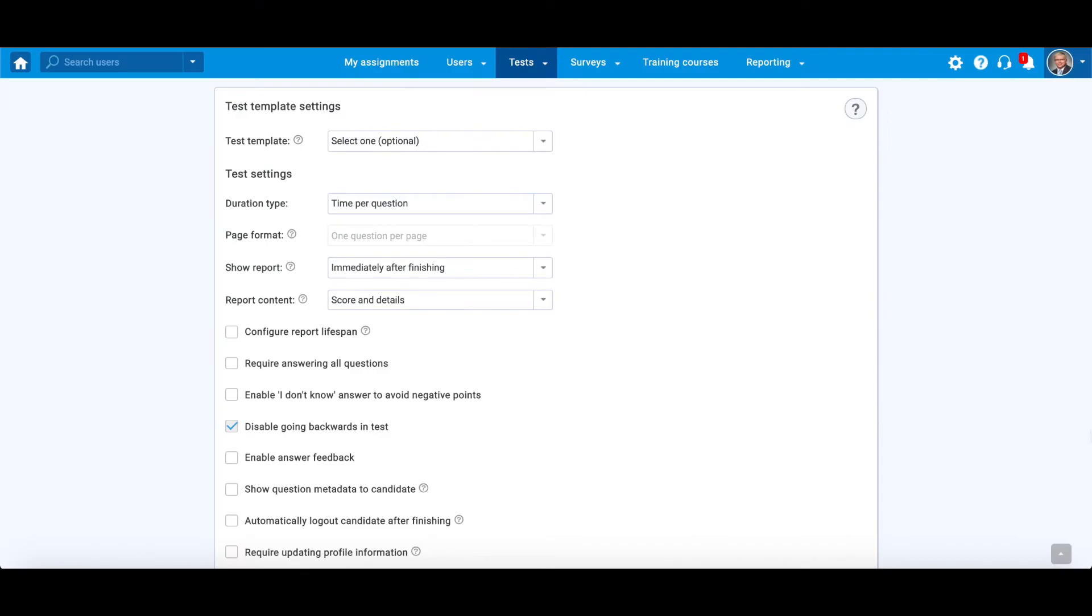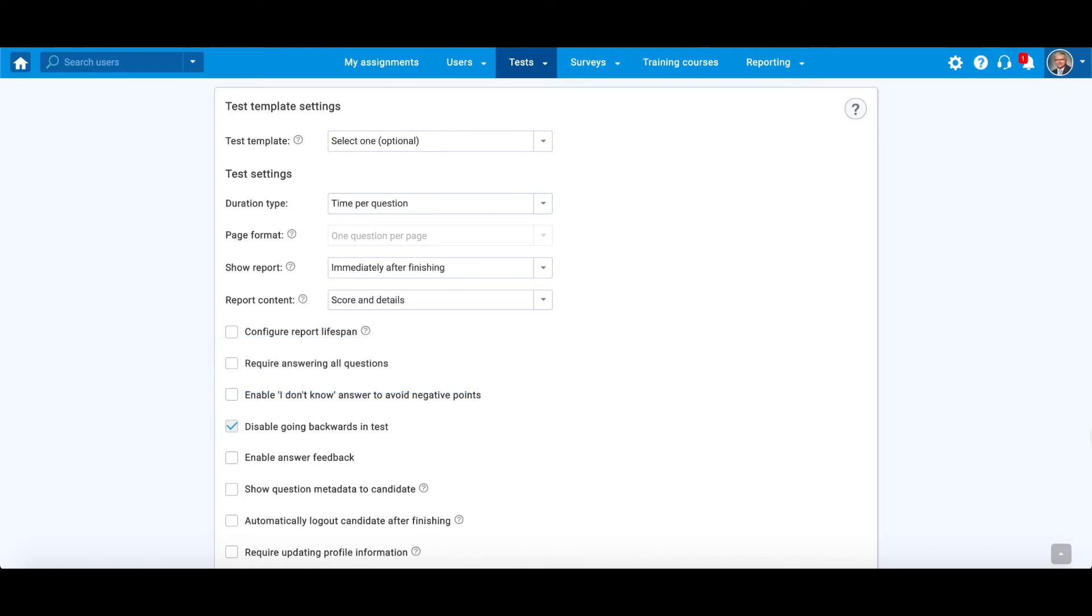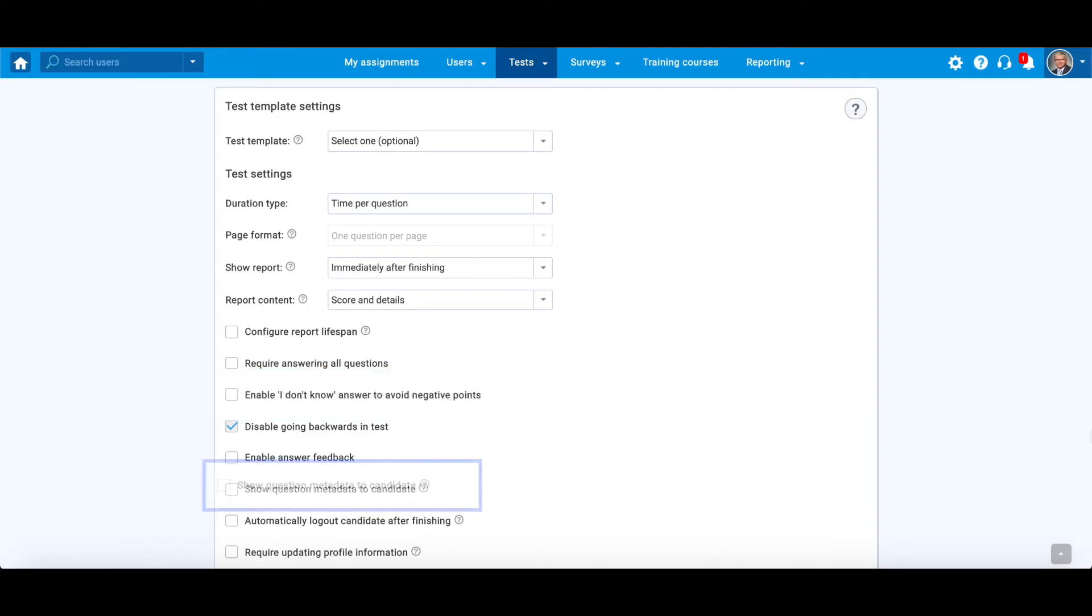In the settings for the test as a whole, you have several more possibilities that affect essay question type settings as well. You can require answering all questions, enable so-called I don't know answer so candidates can avoid negative points, and choose to show question metadata to candidates. It refers to difficulty level, points, and penalty points of questions.